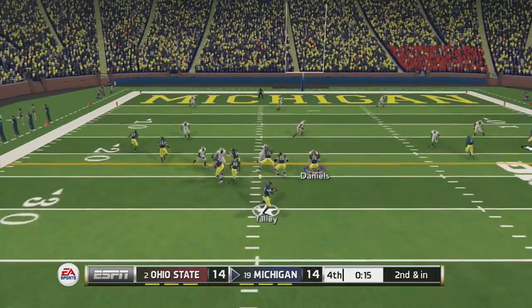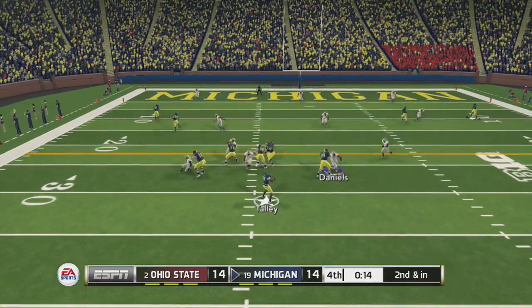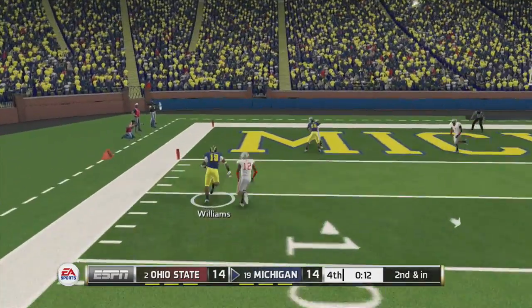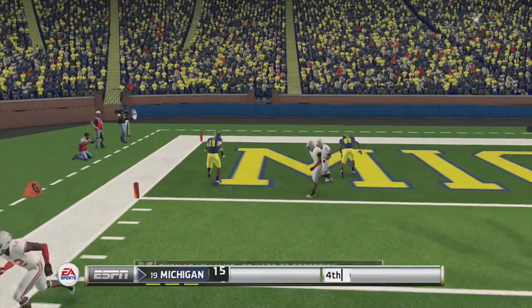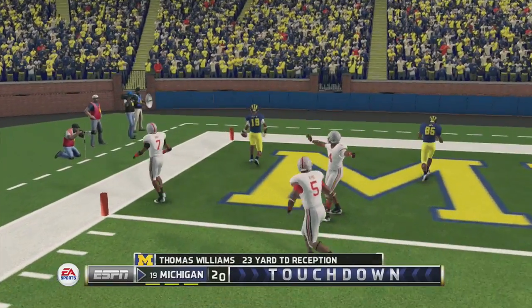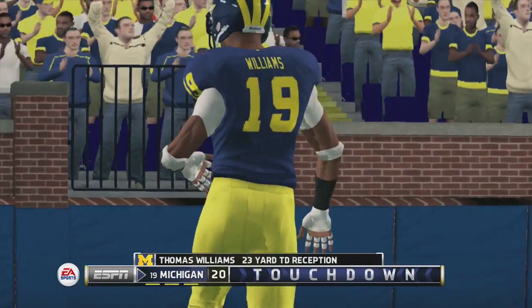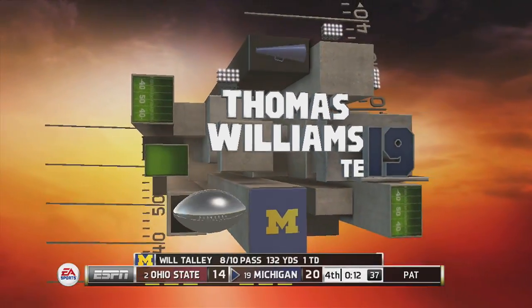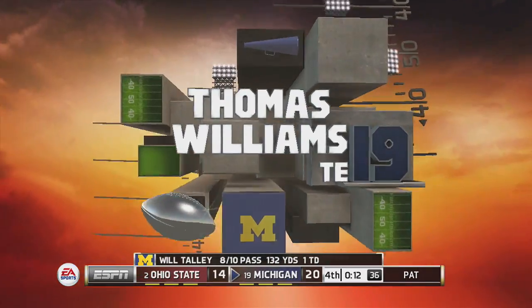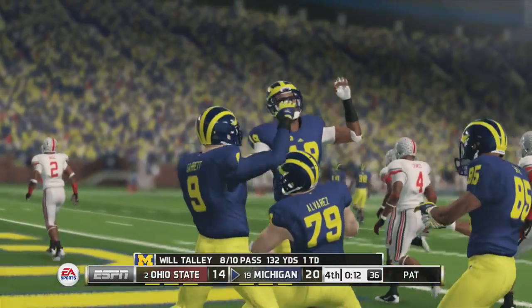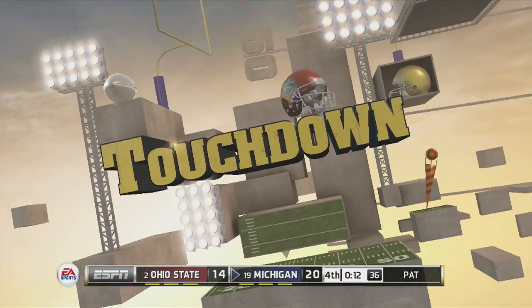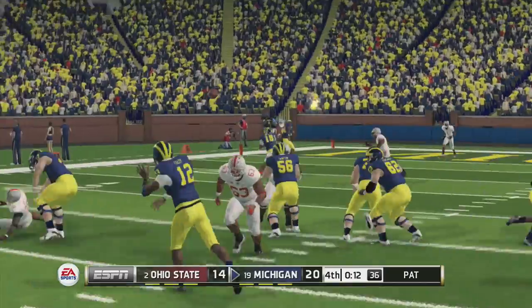Hello and welcome to Sports Gaming Universe channel here on YouTube. Playing the NCAA 14 demo in anticipation of the full game releasing very soon, playing Michigan vs Ohio State. Michigan scores late to take the lead and is probably going to win the game.